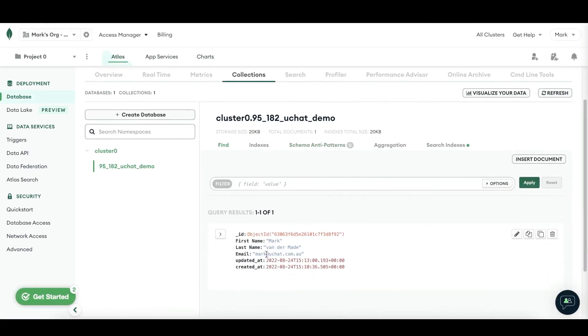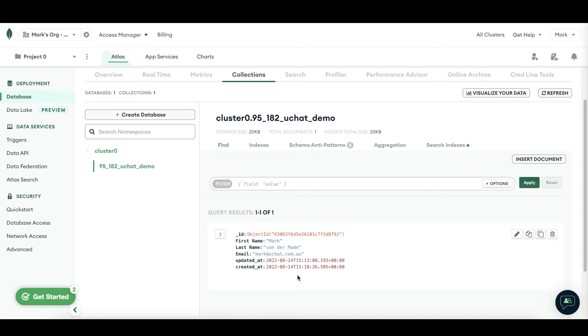And if we take a look inside of the database, we should now see an update of the email. And as you can see, the email now has been updated. So this is the way that you can create and manage a database inside of MongoDB.